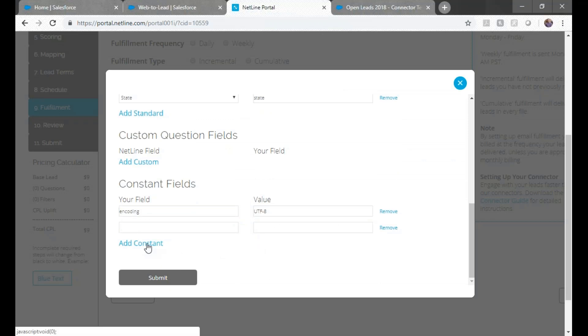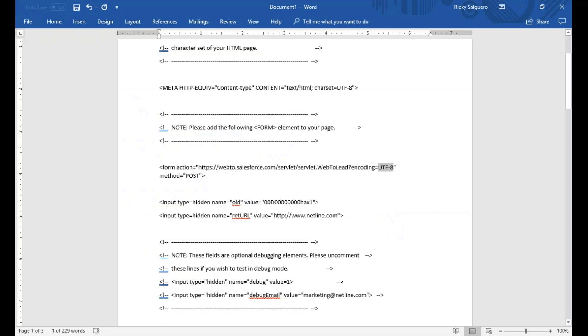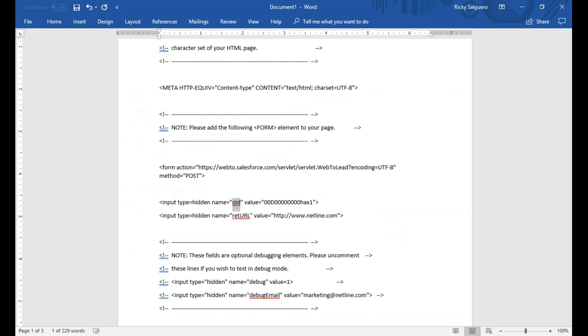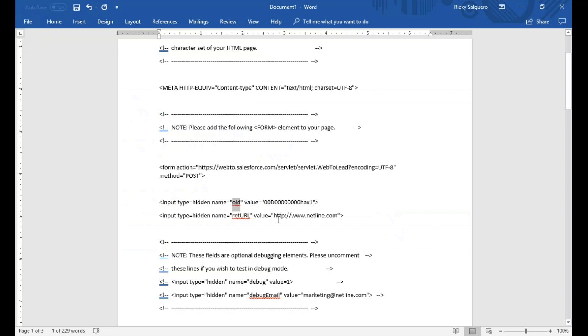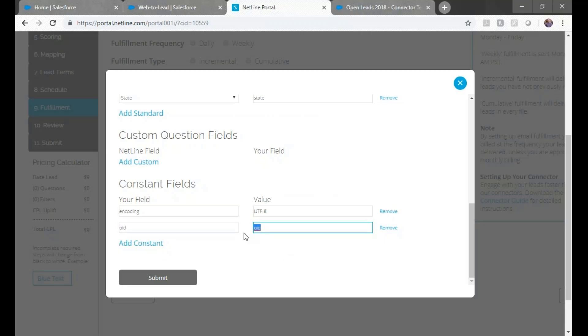Add another constant and take OID from the input type HTML, then the code after value. The next constant is the RET URL and the website.